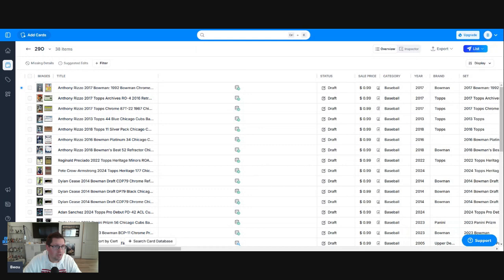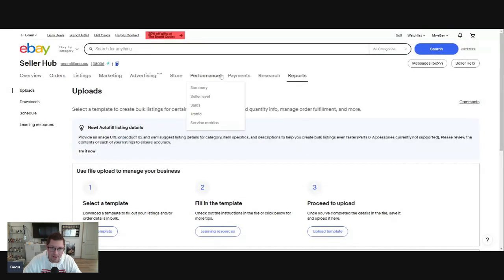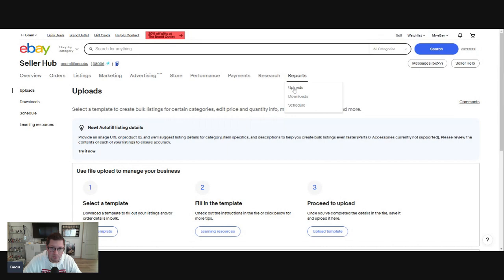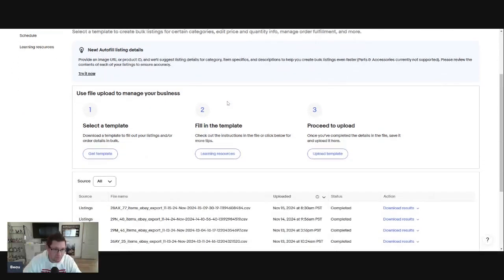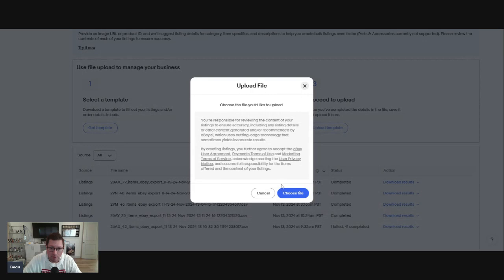You click on this tab. You go right here under reports. You go to uploads. That's where you upload it. Of course, if you're using CardDealer Pro, you already have this down.